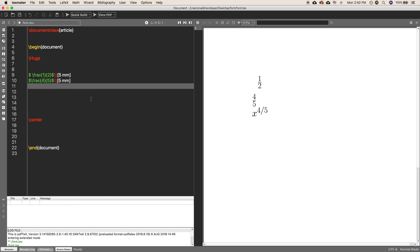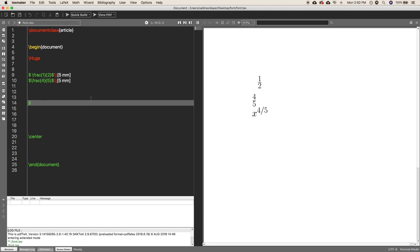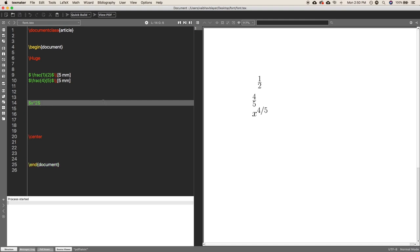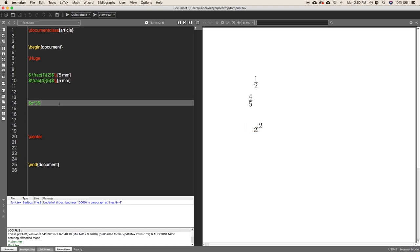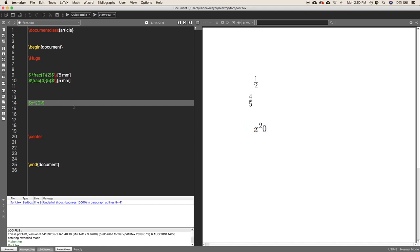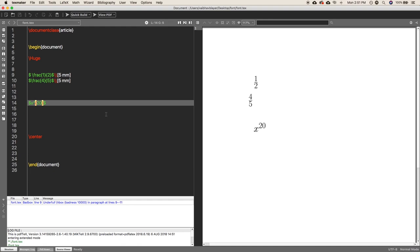The second topic is exponentials. If you want to write x squared, you write x and then the caret (^) symbol, then 2, and close the equation — it will render x squared. If you want to write x to the power 20, you must put the exponent inside curly braces, because if there is more than one digit in the exponent, you have to use curly braces.